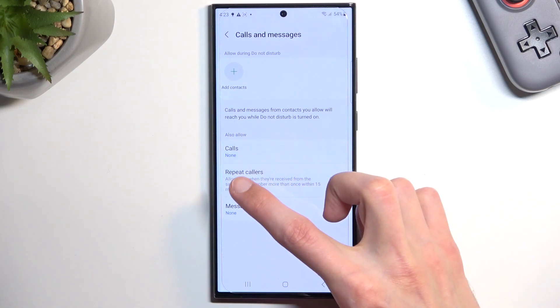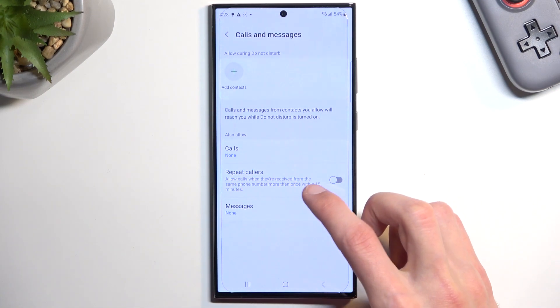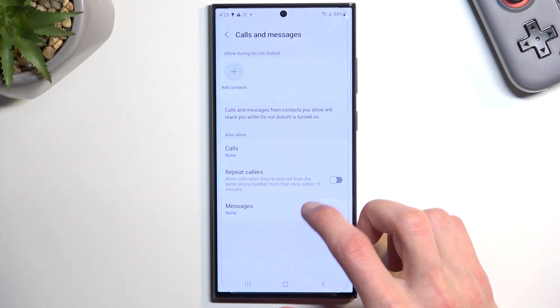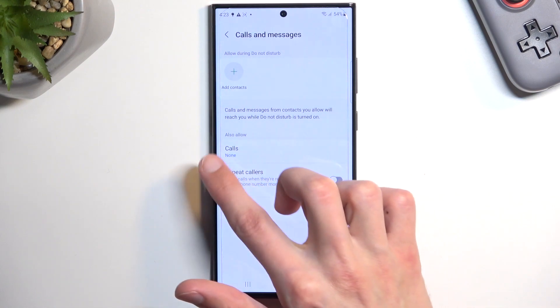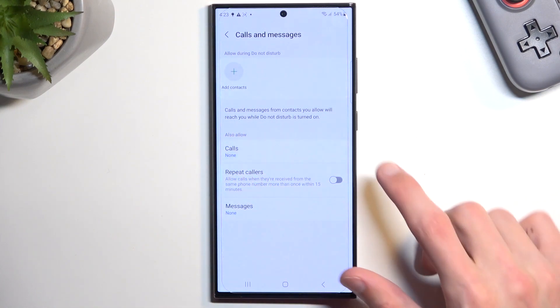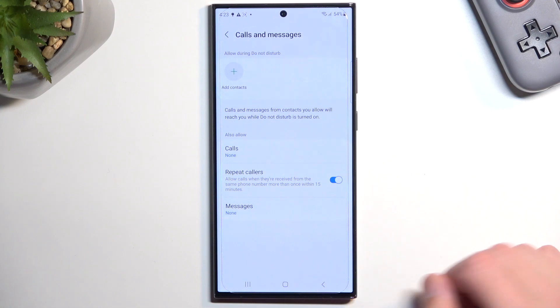And one last thing here: repeated callers. So if someone calls you twice within a 15-minute period, they will completely bypass whatever you have selected. Now this needs to be turned on for it to actually function.